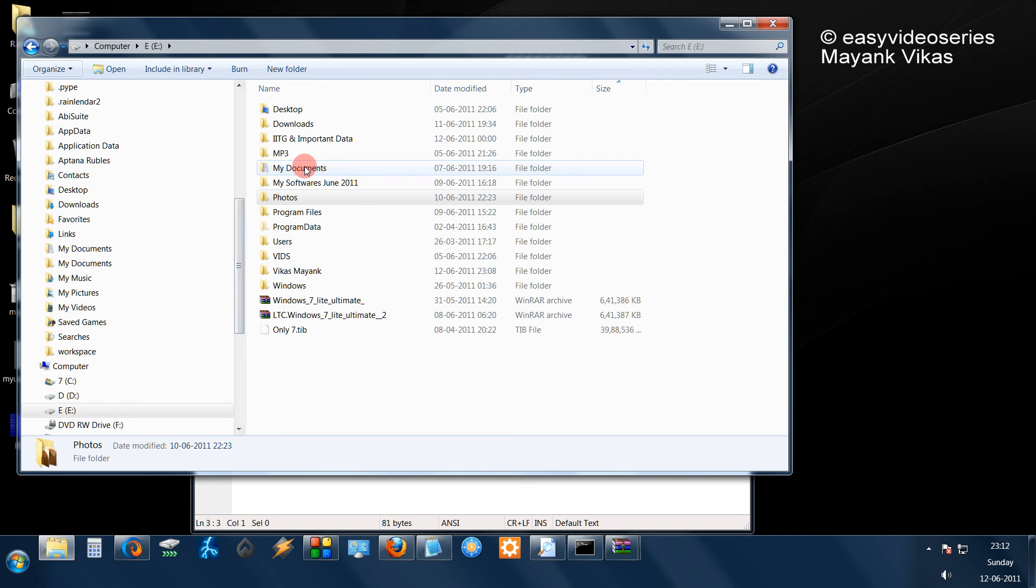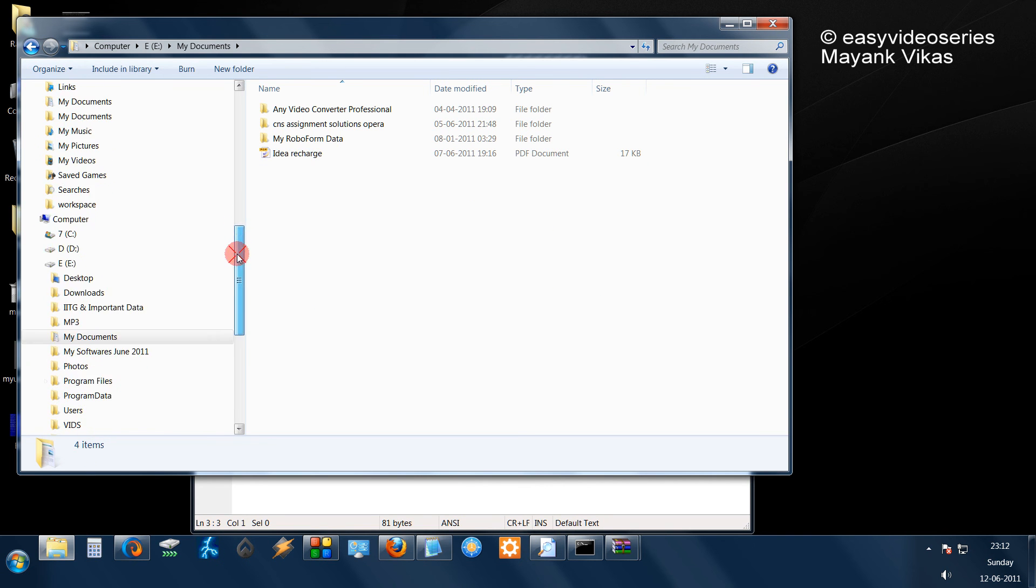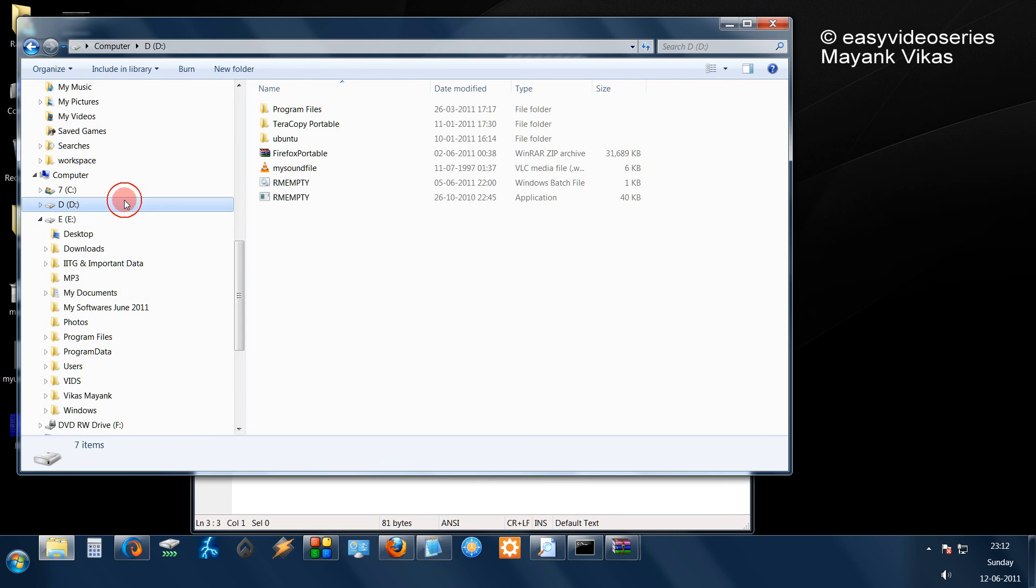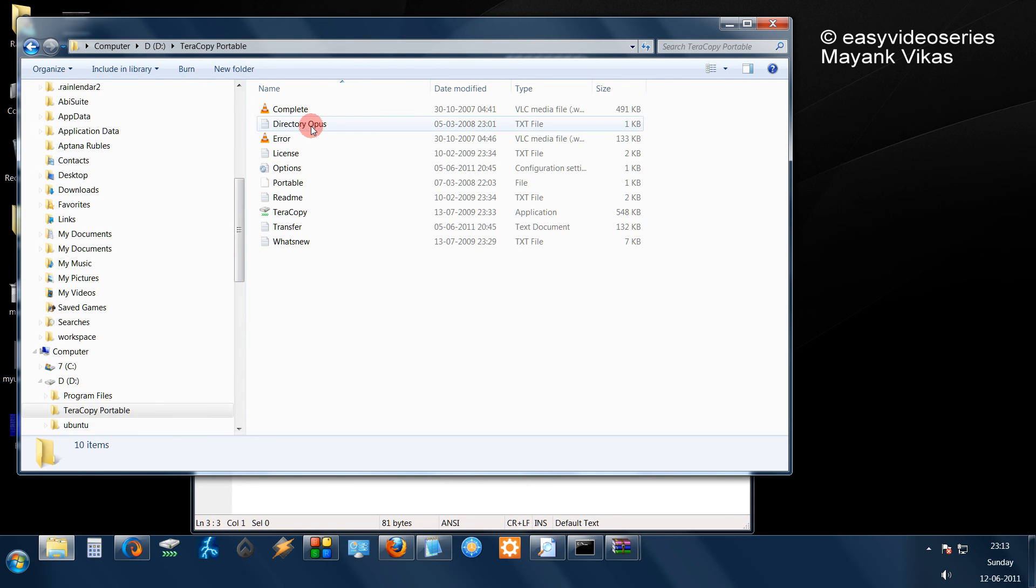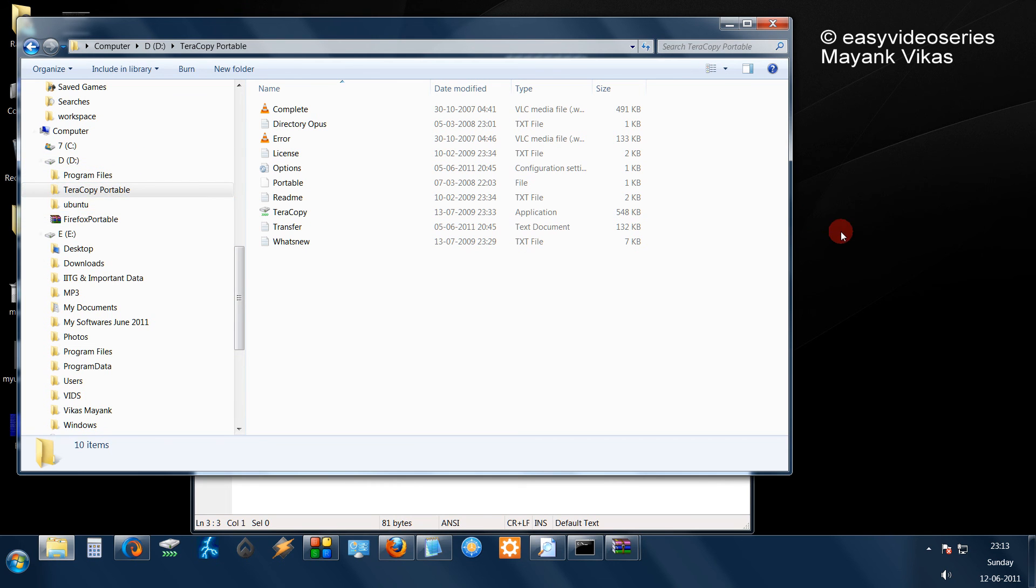See, now when I double click on my documents, you see I get all the listing here. Even when I click on Terra copy, see I get the listing of D drive here. So simple, thank you.